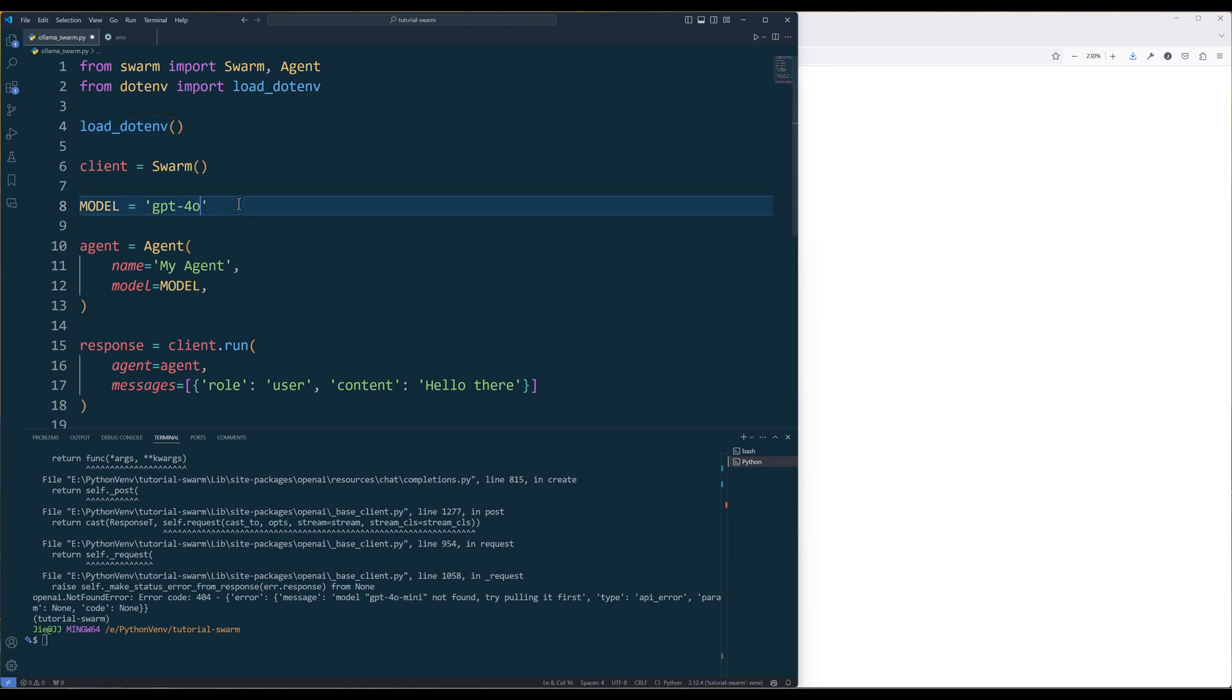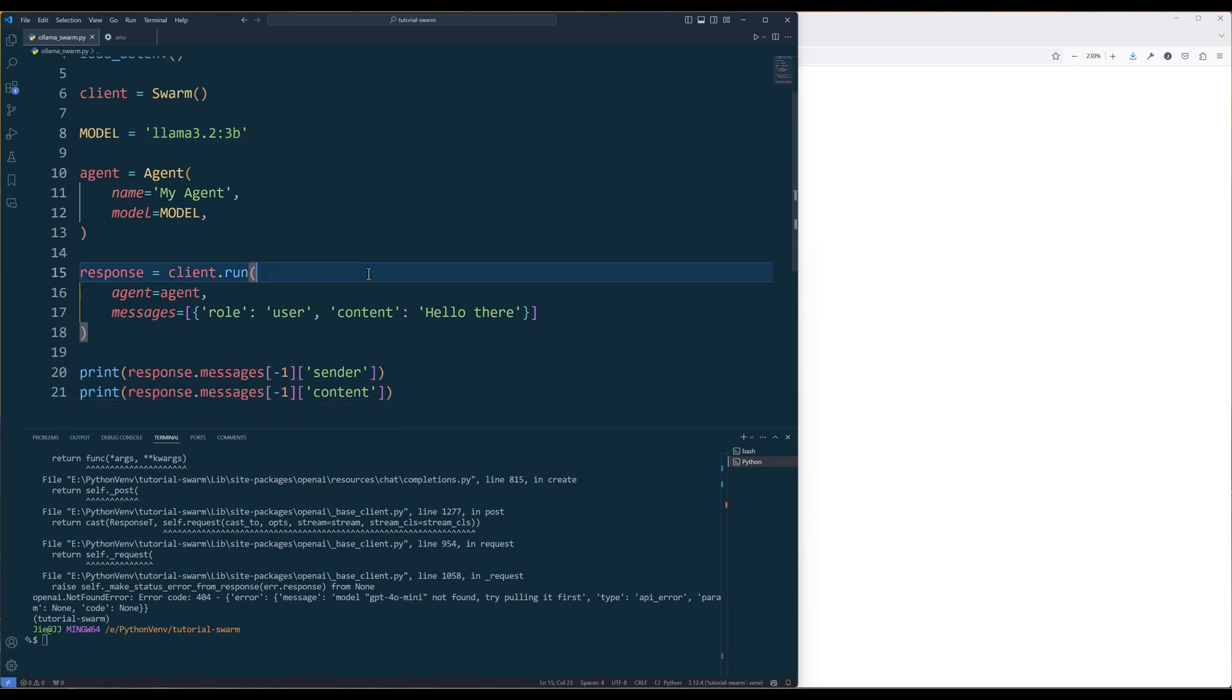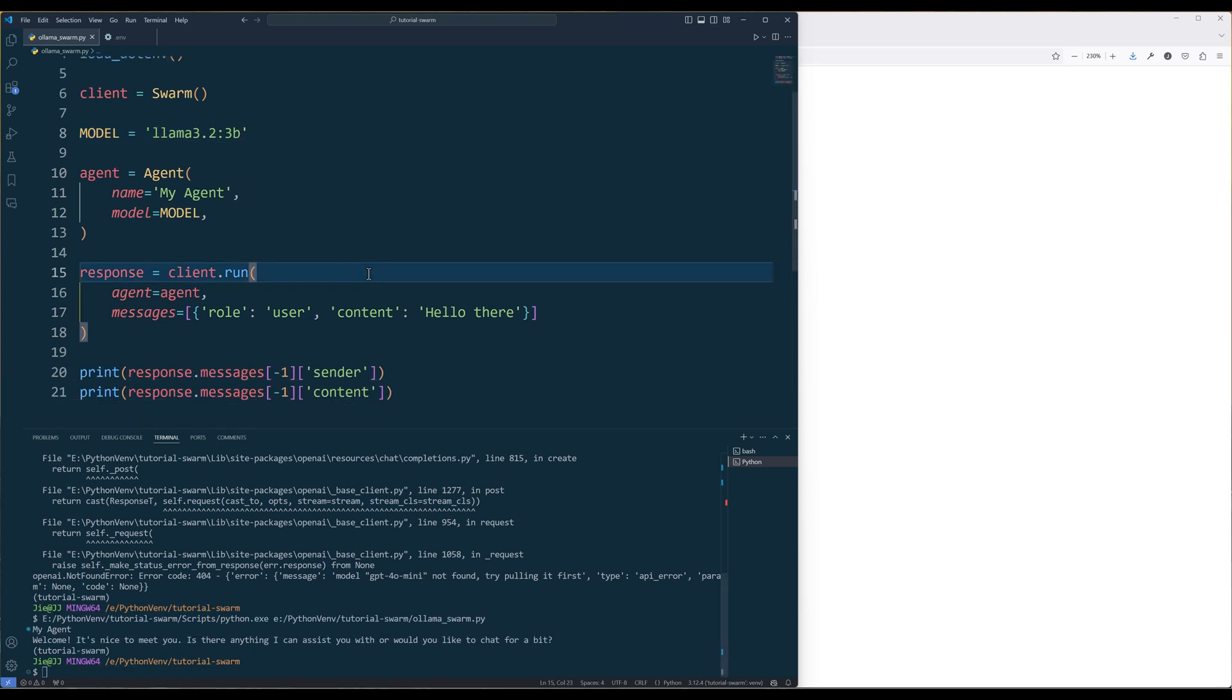Now we can update the model ID with a local LLM model and run the script again. And Swarm will respond successfully using an LLM model stored locally.